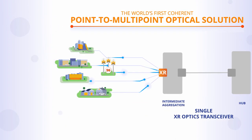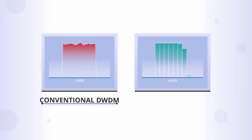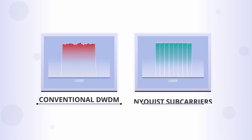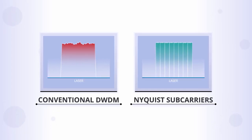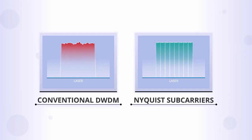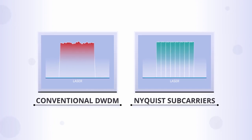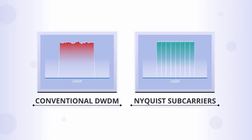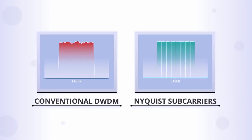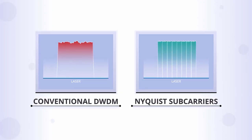This is only possible because of Infinera's pioneering advancements in Nyquist subcarriers, a technology that enables a single optical transceiver to create multiple smaller optical subcarriers.